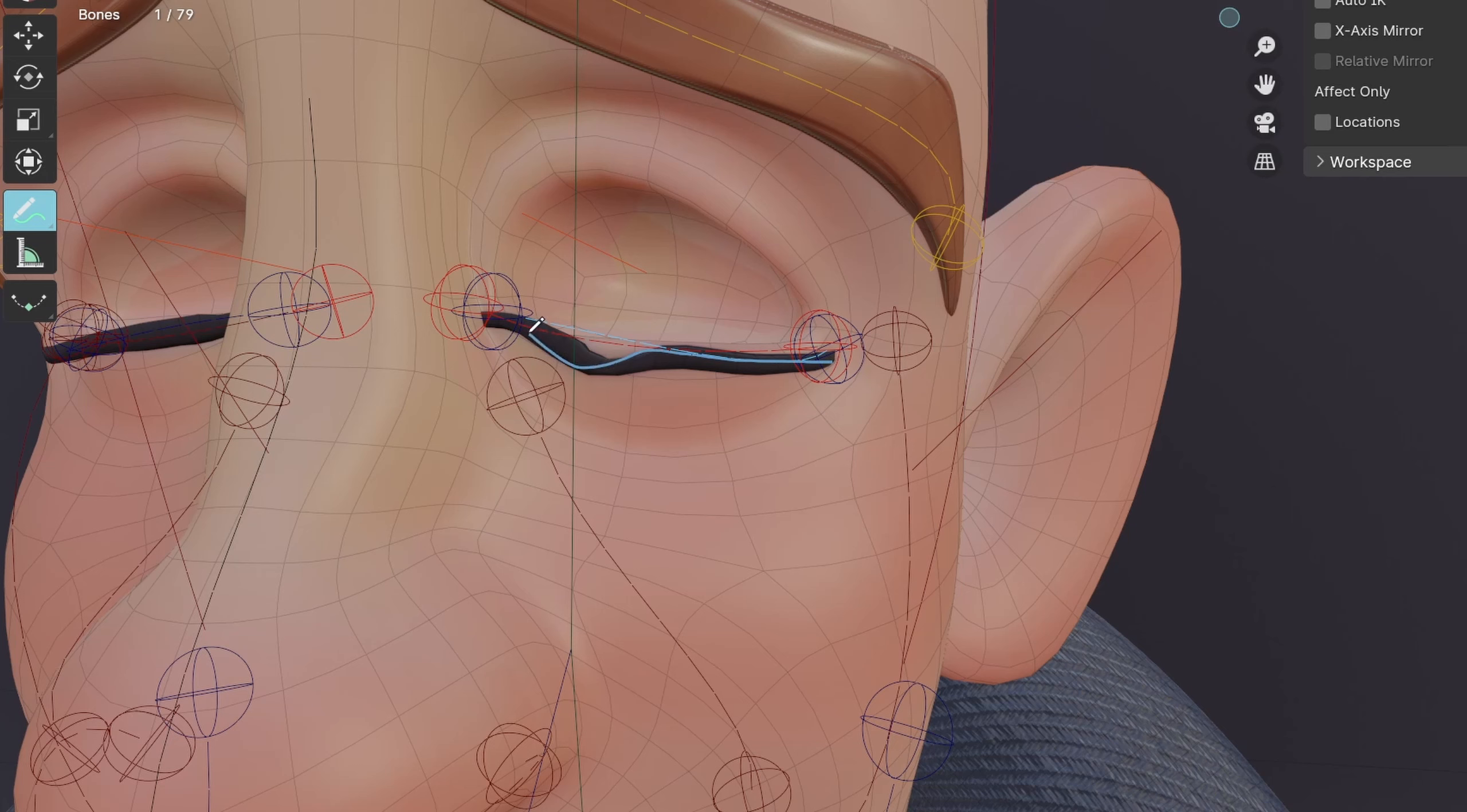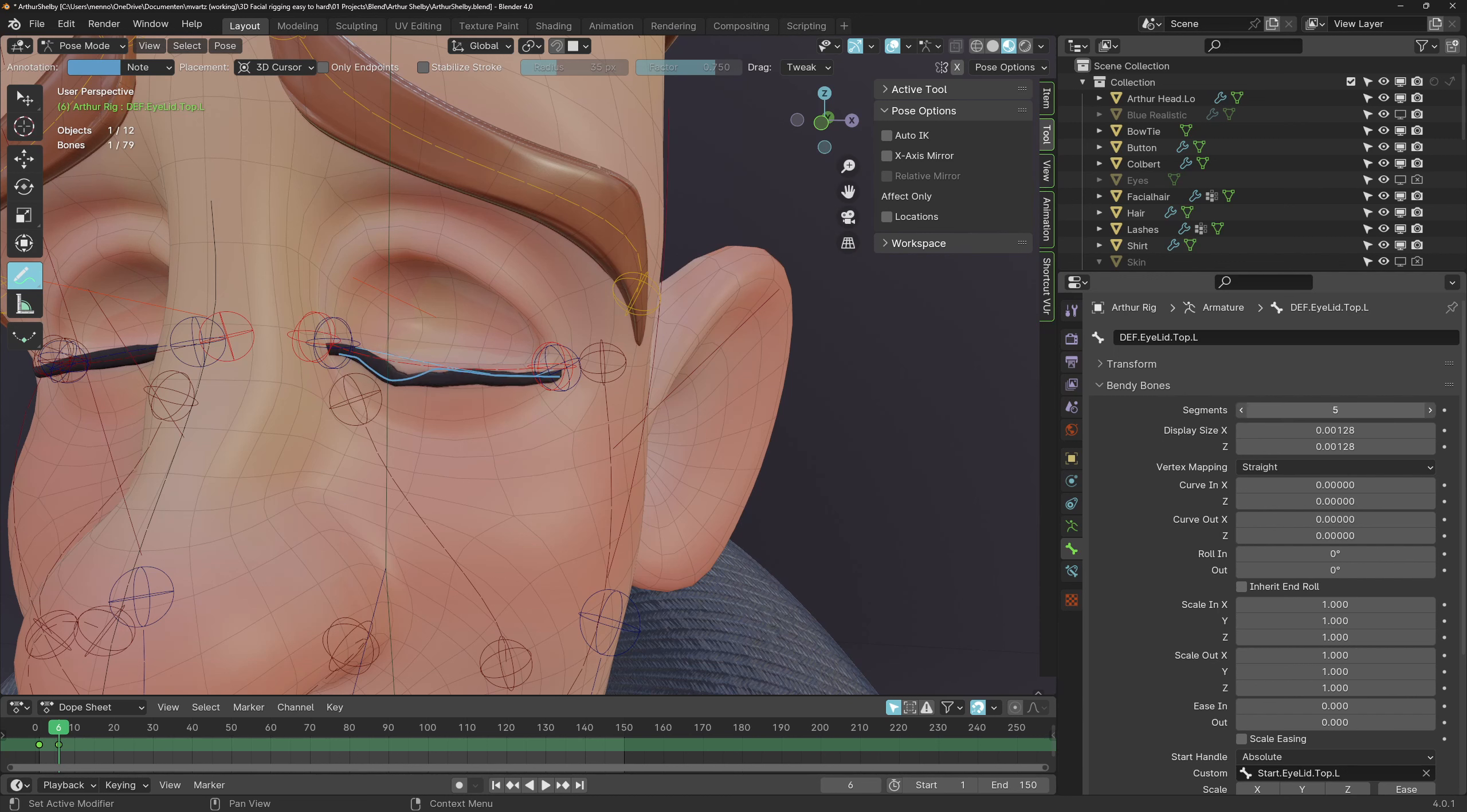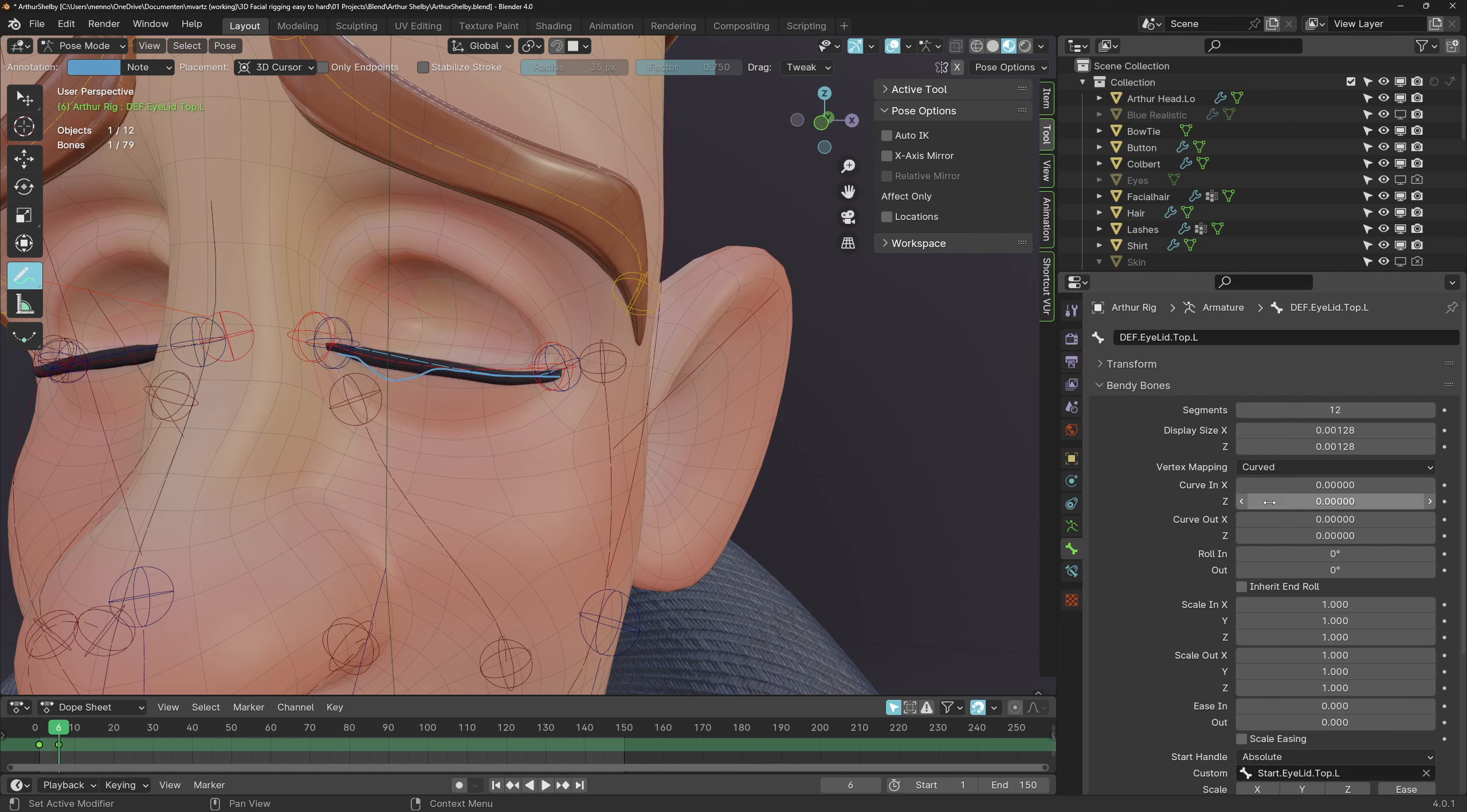Things like these deformation artifacts can happen. This is due to the sharp angle of the bendy bone in pose mode. To fix this switch the vertex mapping in the bendy bone settings from straight to curved.